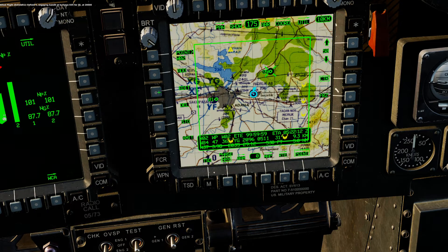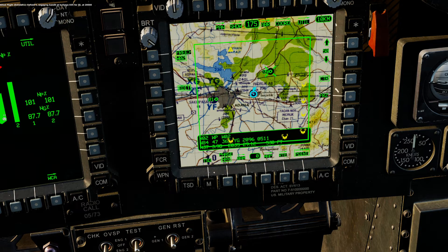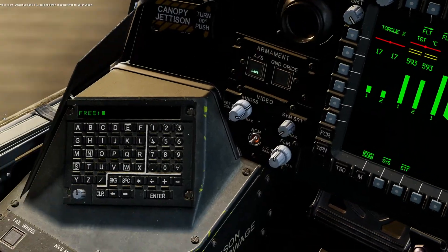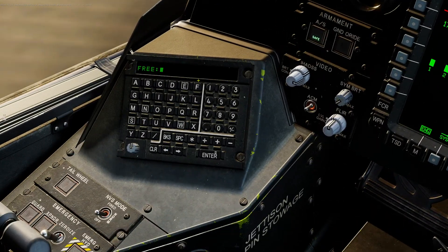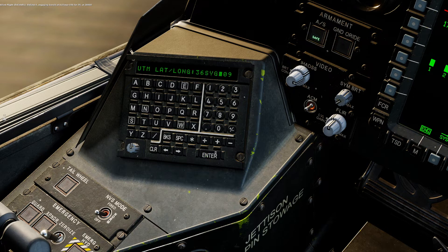I will select Edit, Waypoint 2. For free text, it's going to be a lake, so I'll type in LAK. Enter. And now I can edit my coordinates once again.